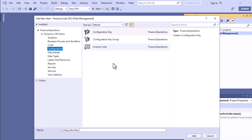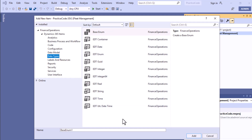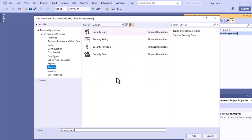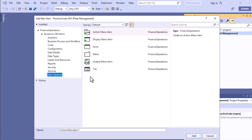For each object you will see configuration key-related properties. In 'Data Model' there are various elements such as table, query, map, and data entity — we will work on these in later videos. There are also data types, labels, resources, reports, and security items like duty, policy, privilege, and roles. You can also see service groups, and under user interface: forms, different types of menu items — action, display, output — tiles, and menus.